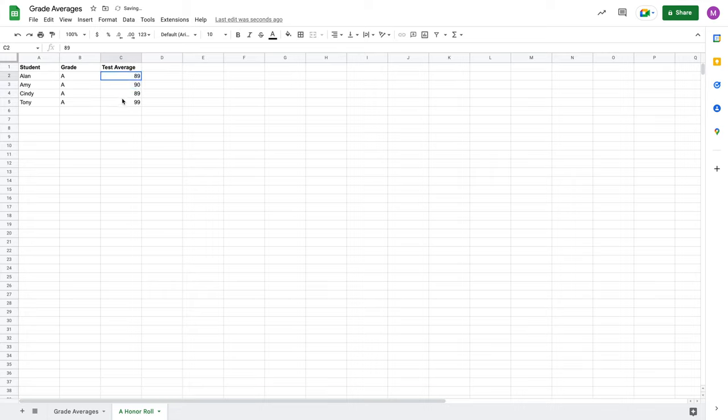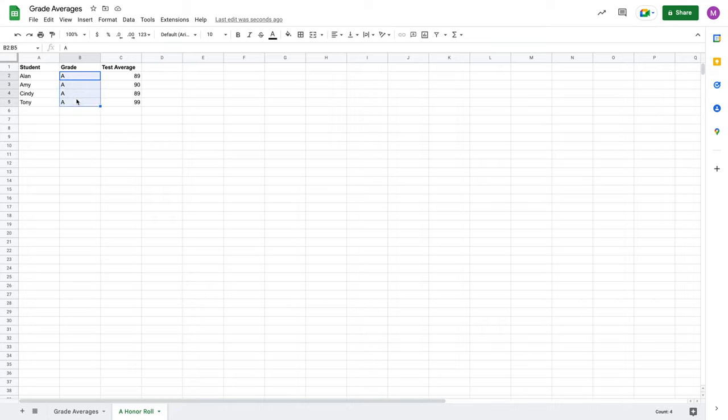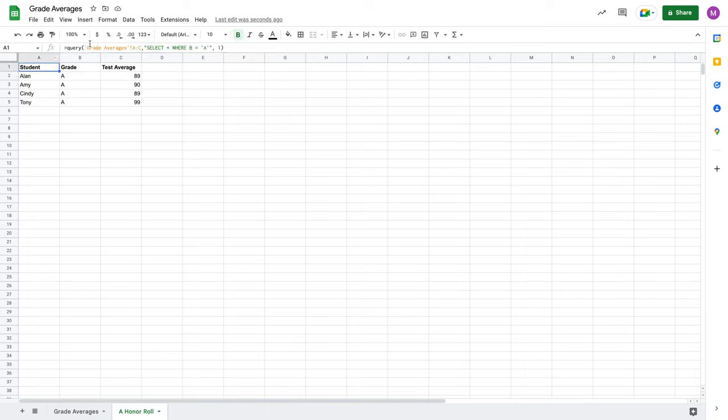I don't really necessarily need to know the test averages for the honor roll list. I need to see the final grade, which is just this letter grade right here. So, this is where I want to come in and I want to modify my query to where I'm not using this asterisk. Instead, I only want to return certain columns.